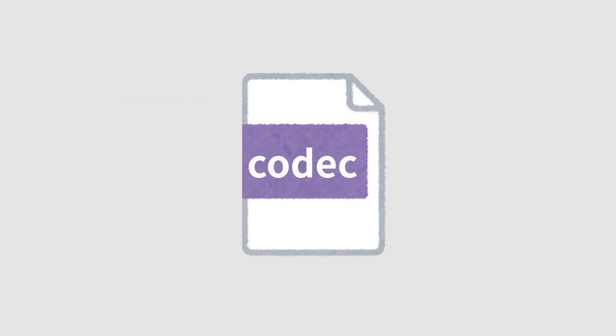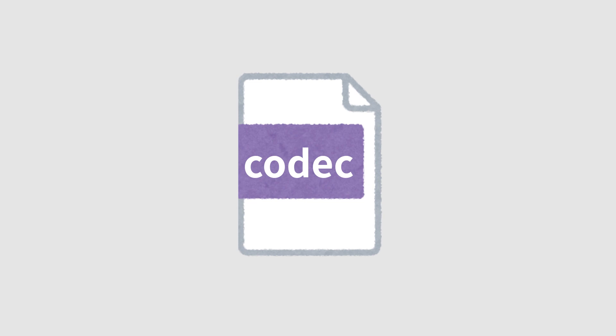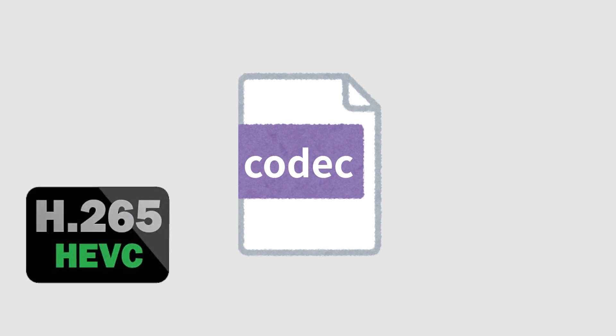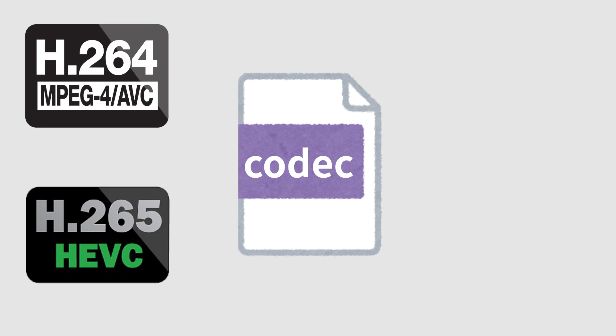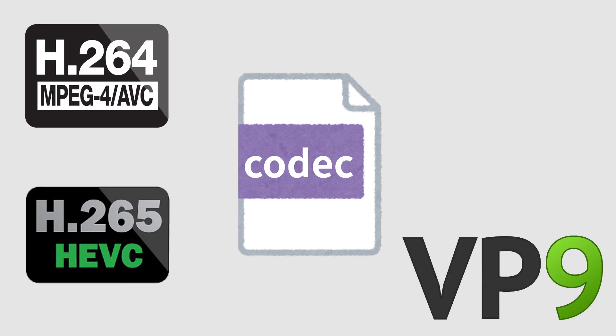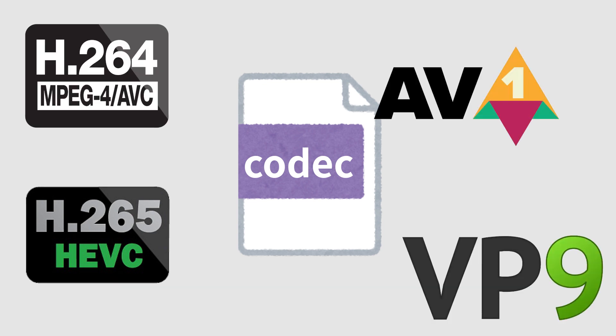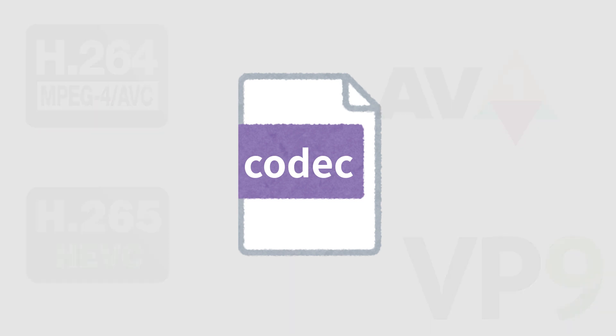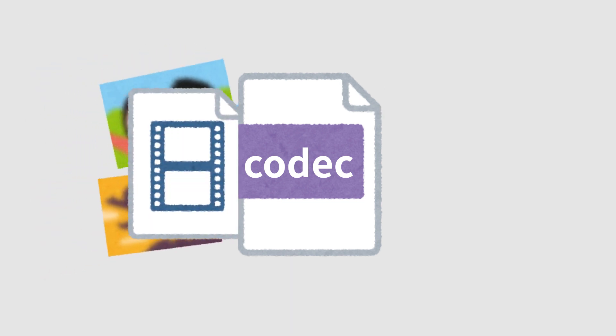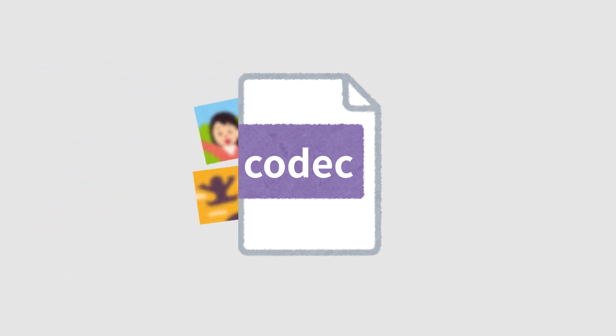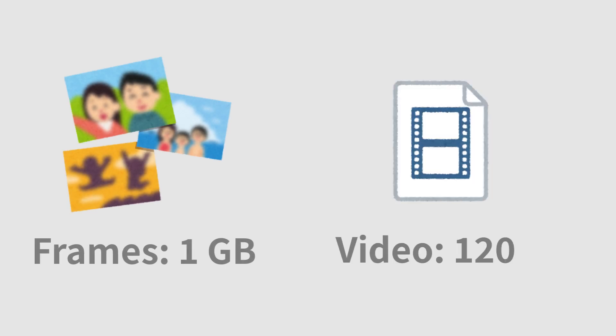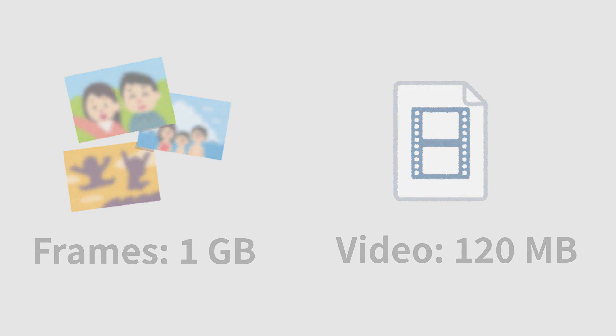But videos use something called codecs. We have different codecs like H.265, H.264, VP9, AV1, MPEG-2, MPEG-4, and others. Their main goal is to compress all the data so the video doesn't take up too much storage space. Those 300 frames from before, from a 10-second clip, will take up a lot less data inside the video itself compared to having all those frames separately.